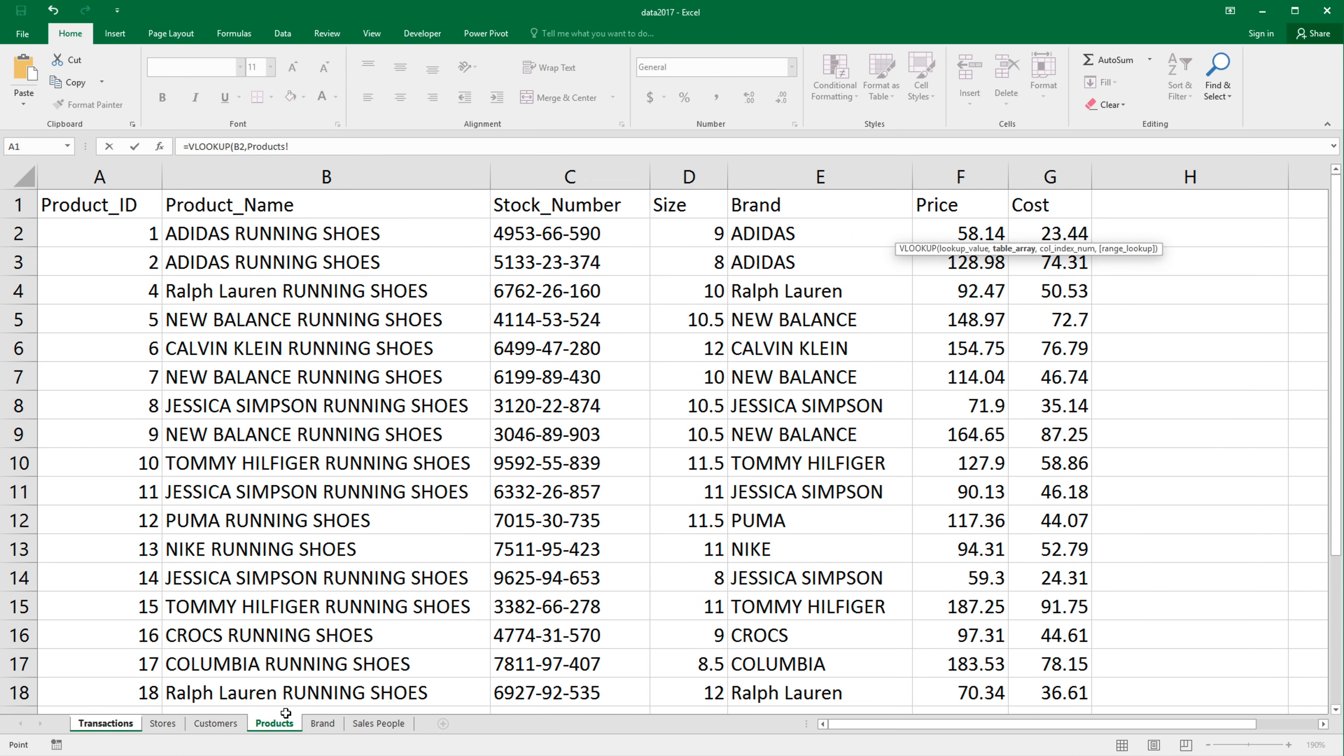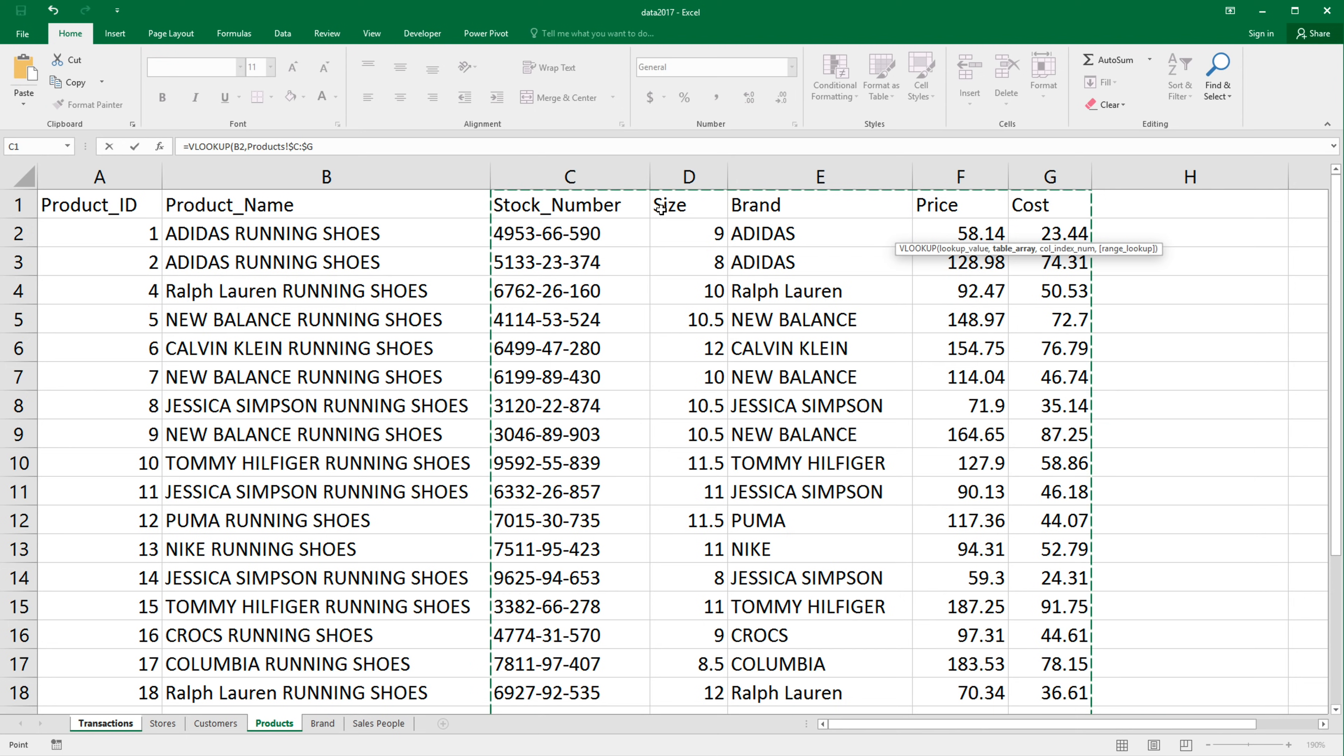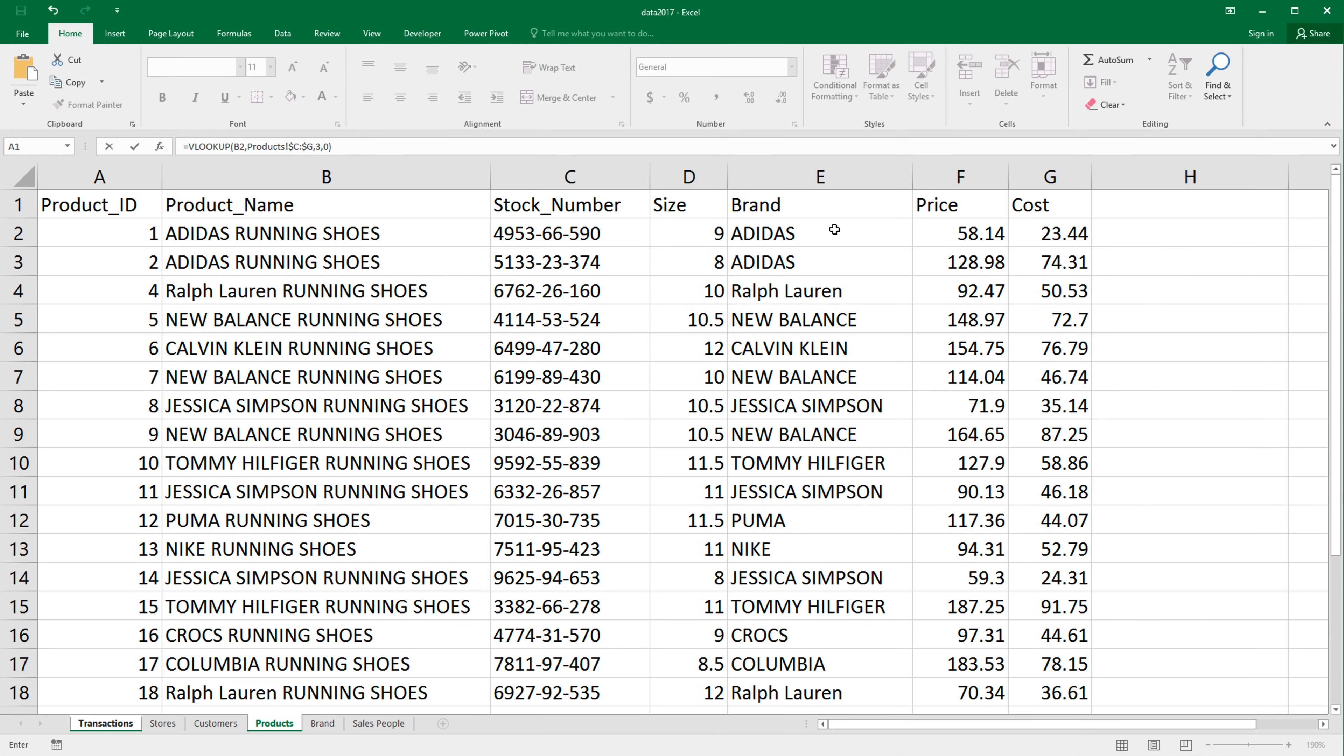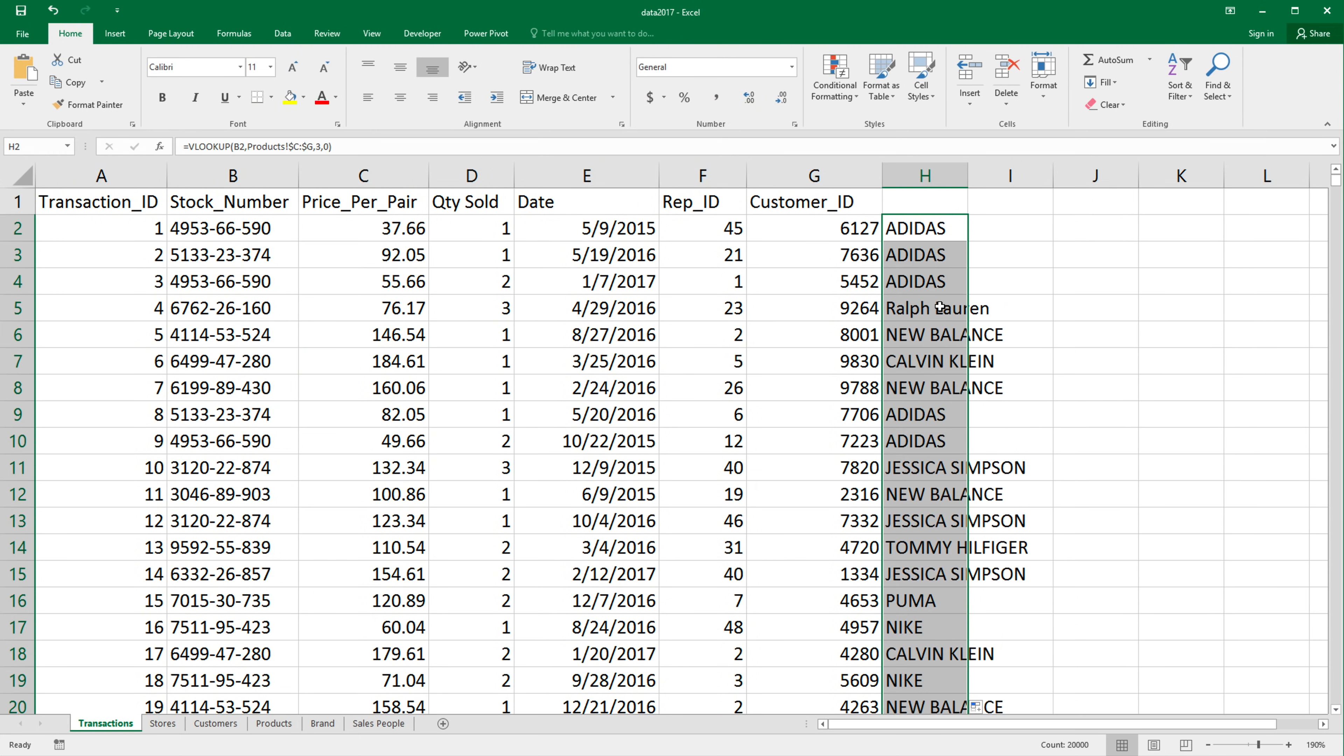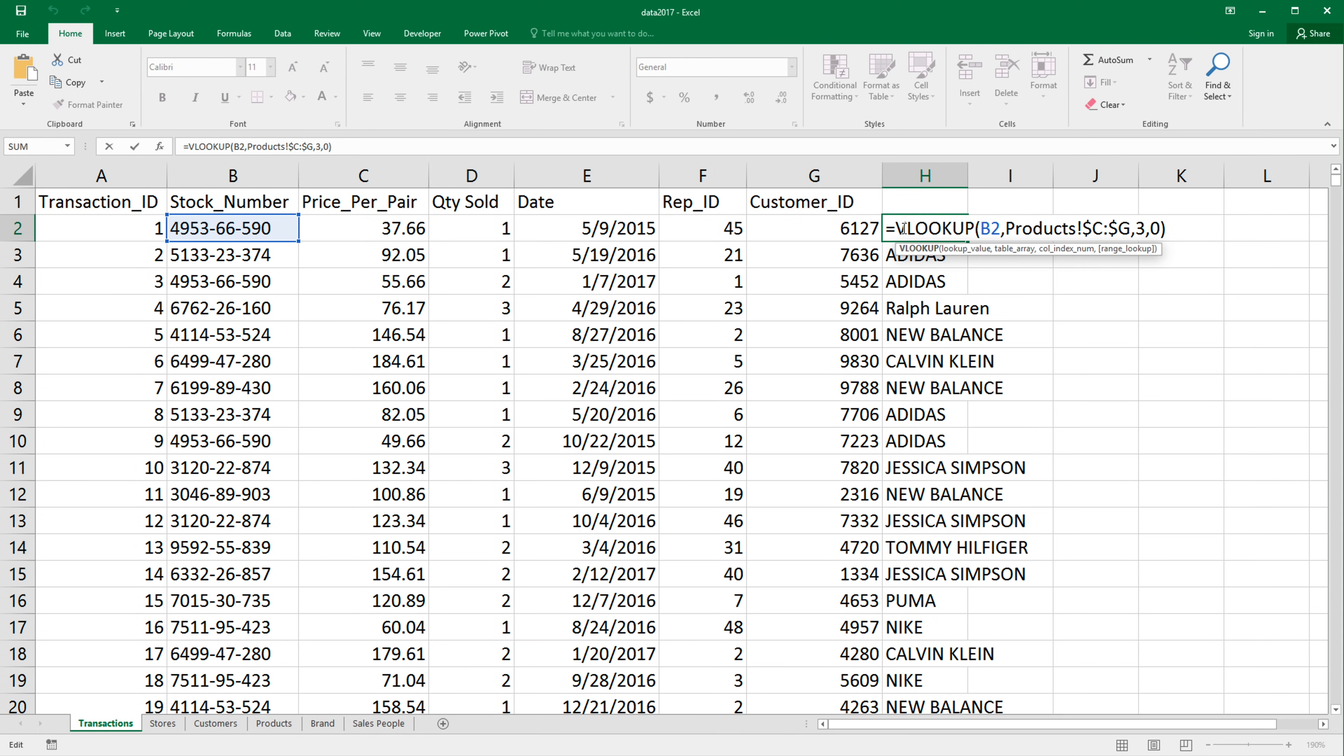go to products, select my array, which would start from stock numbers and up, lock the range with F4 or however you like locking your ranges, comma, and then count one, two, three. If I wanted to brand three and then zero, if I want this to be an exact match, I'd enter that brings me the brand. I double click, I send this down. That works.